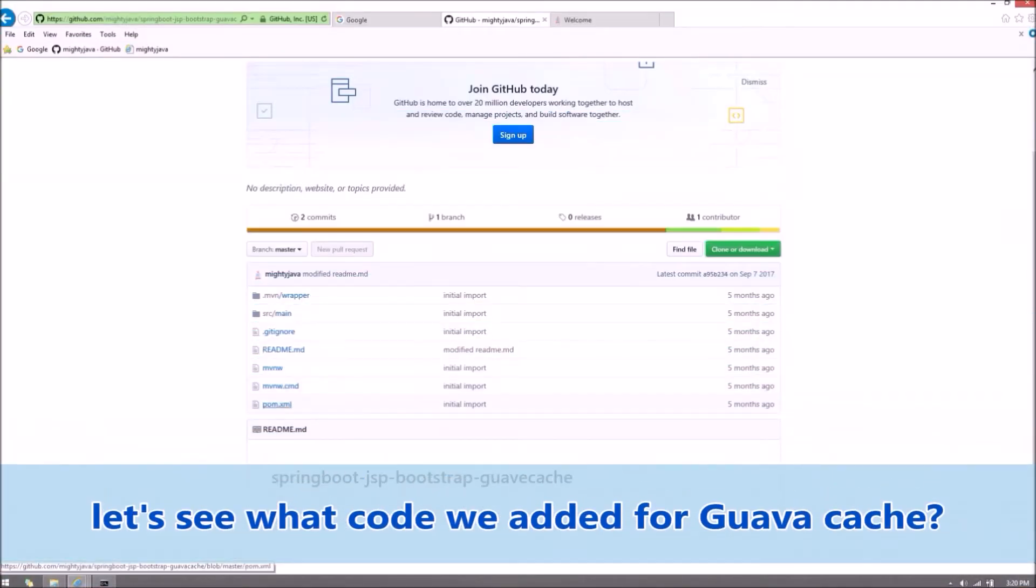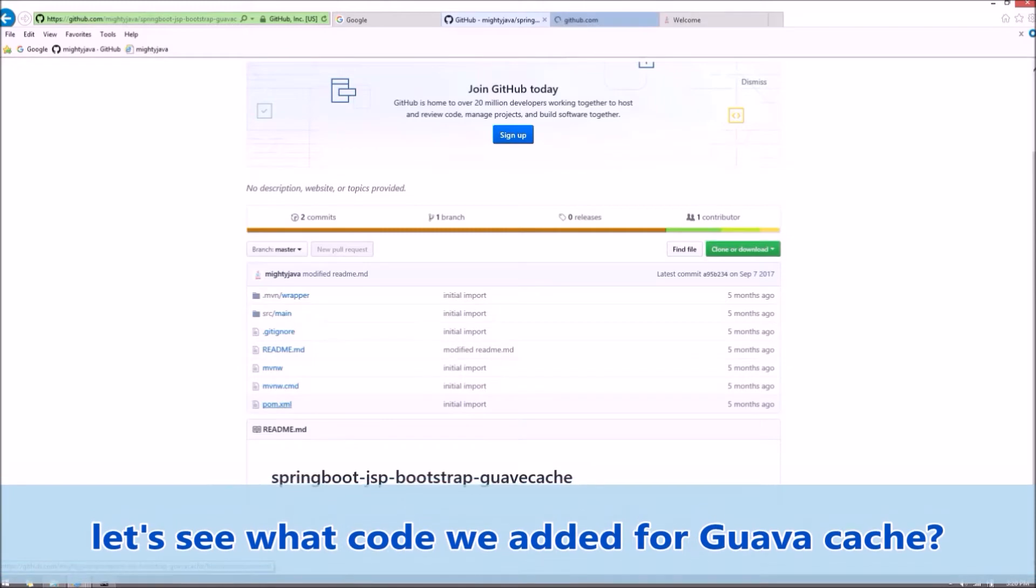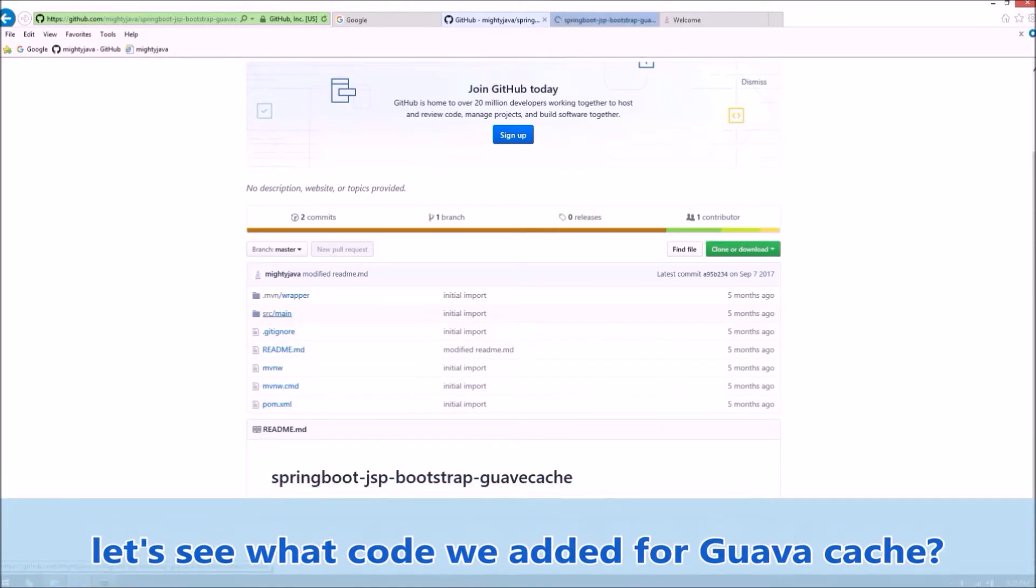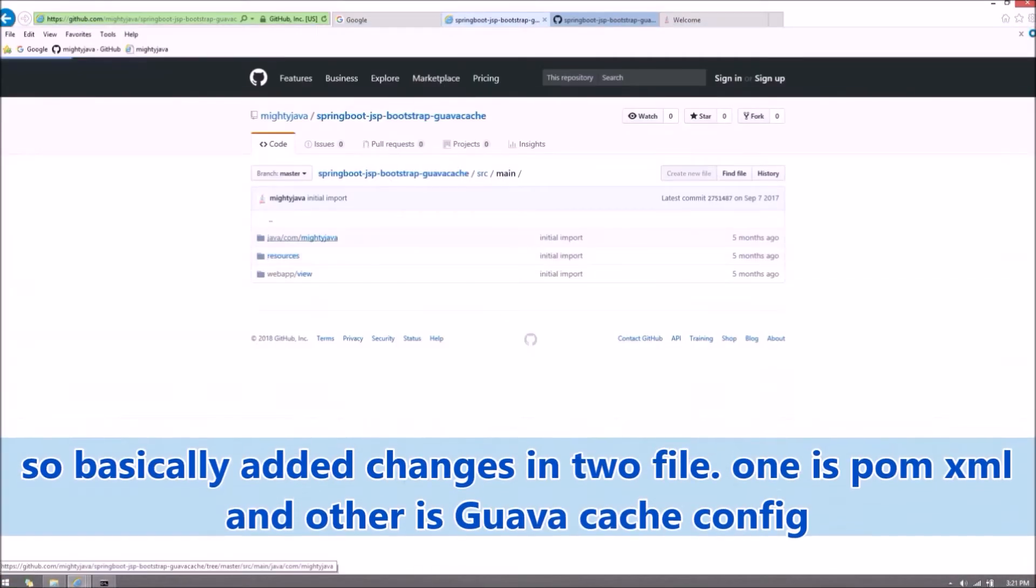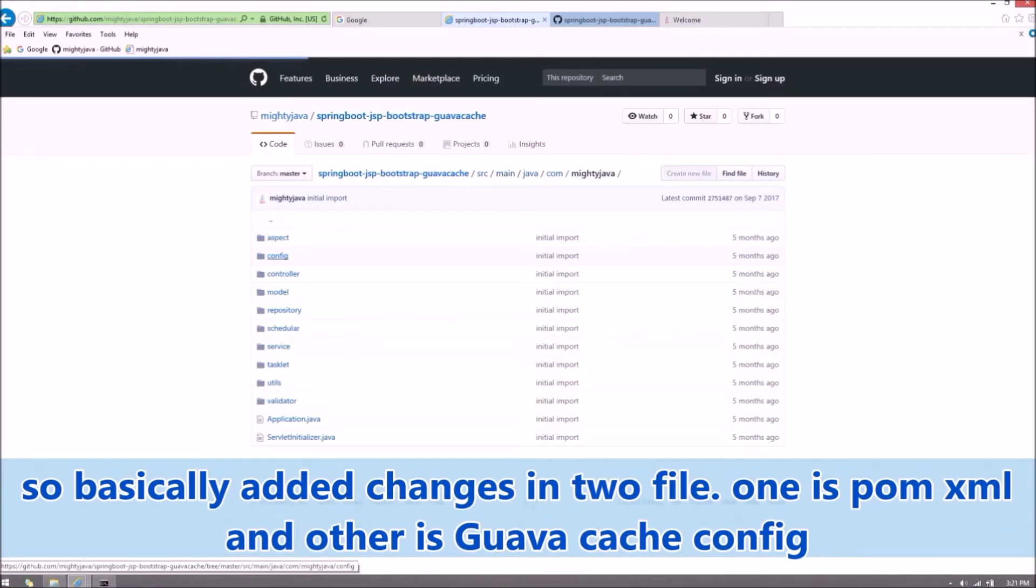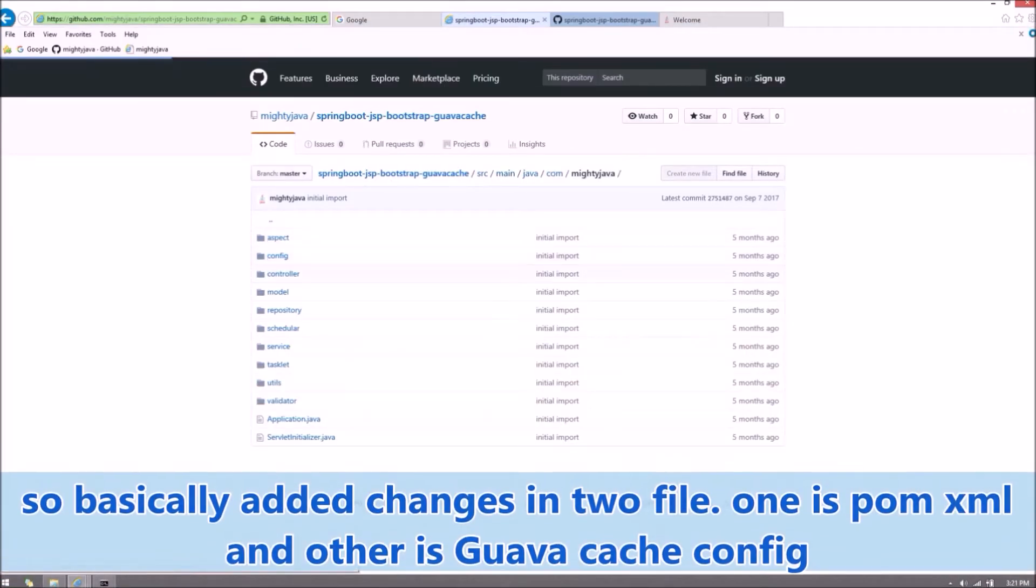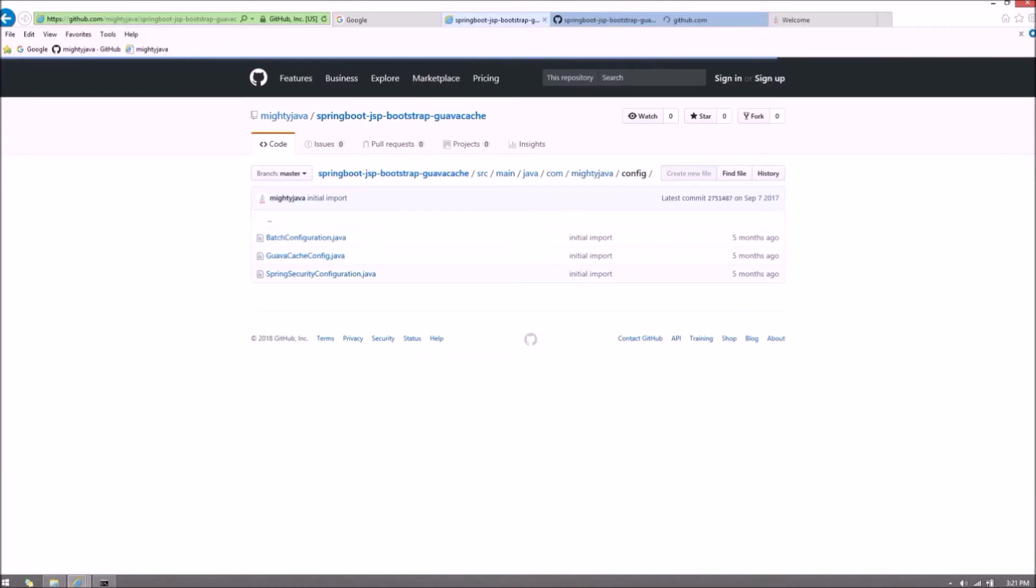Let's see what code we added for Guava Cache. So basically we added changes in two files. One is pom.xml and other is Guava Cache config.